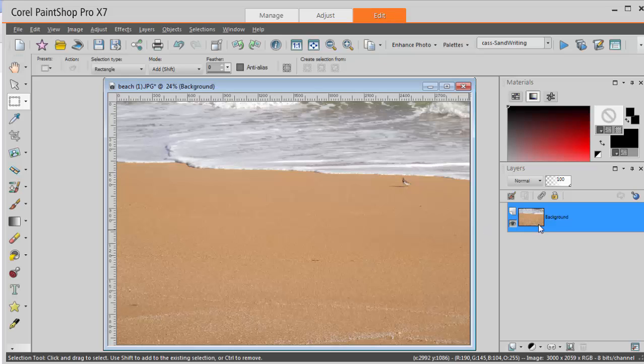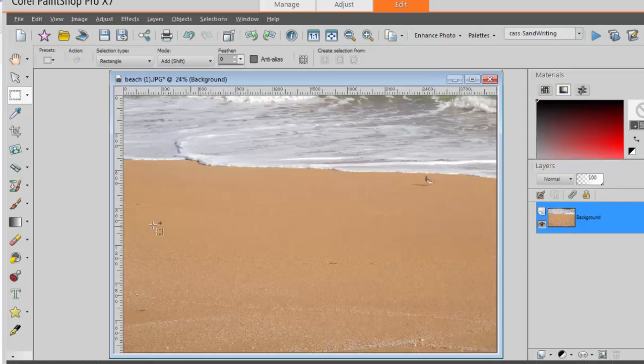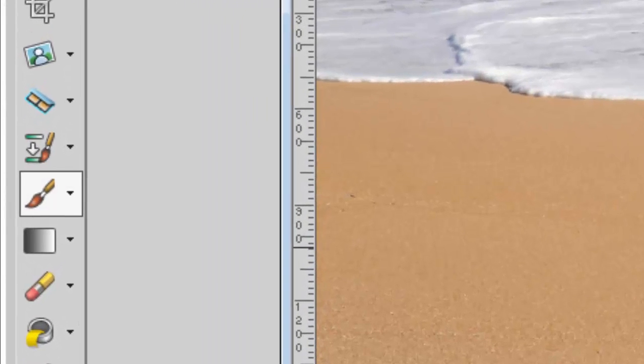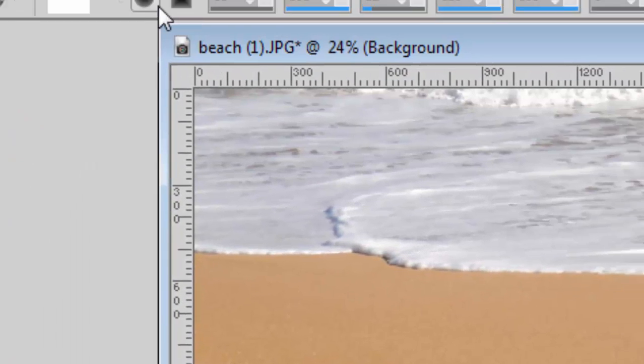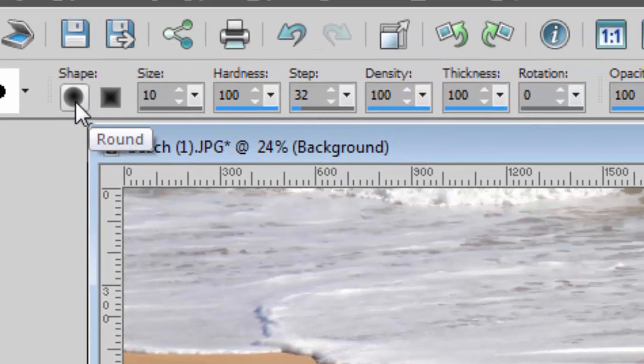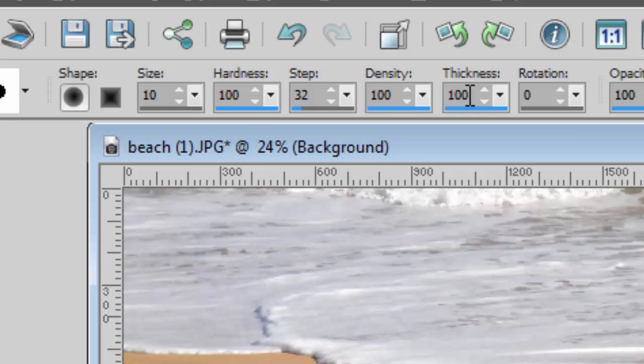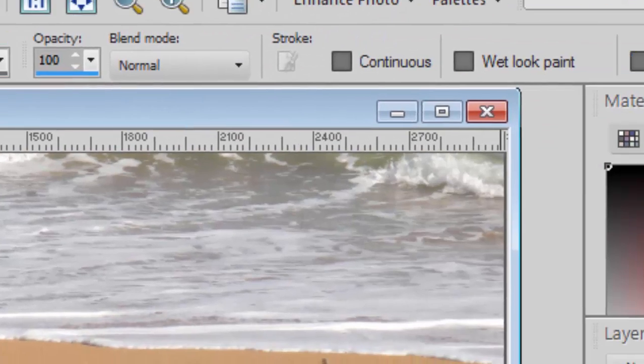Once you have your image open, you can activate your paintbrush tool using the regular shape at a size of 10. The other settings can be left at default.